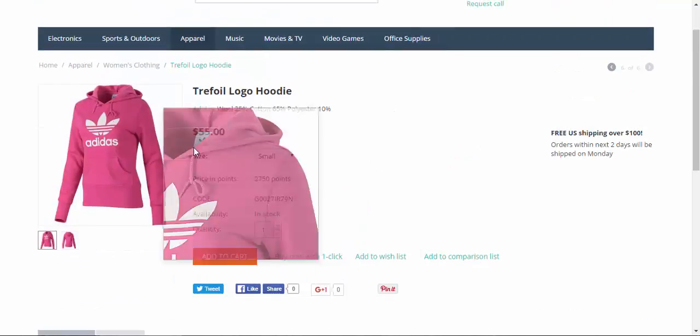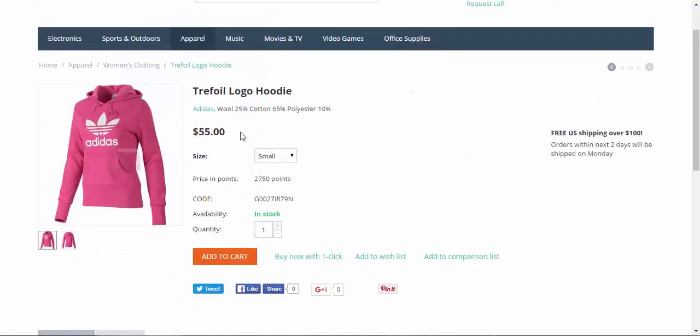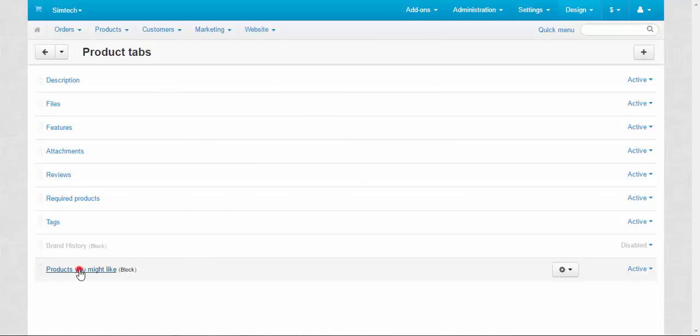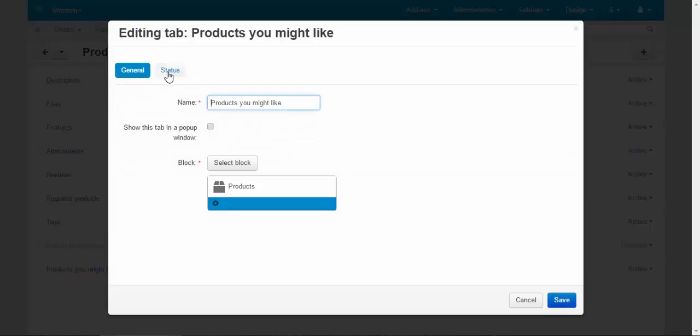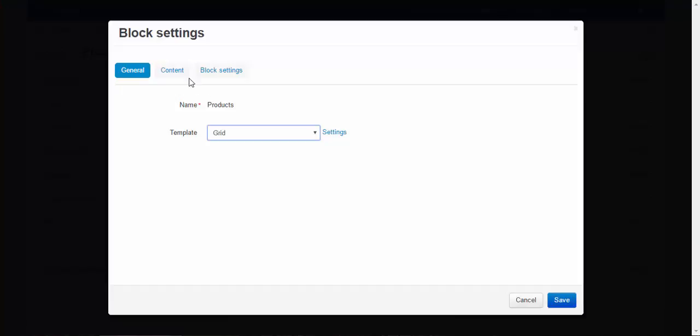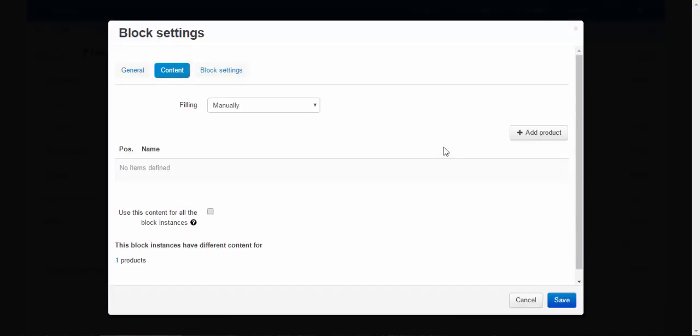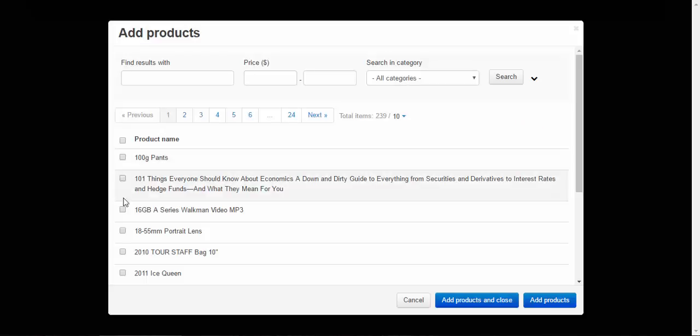And products you might like is filled only for previous hoodie too. So when we fill something here. For example, let's go to the general product tabs page. And add something there. Here we go. Products you might like. Products. Content.